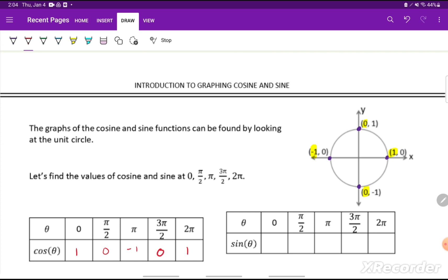We're creating a theta-y chart for cosine. Then I'll do the same thing for sine, which uses our y values. Sine of 0 is 0, sine of pi over 2 is 1, sine of pi is 0, sine of 3 pi over 2 is negative 1, and sine of 2 pi, which is the same as 0, is 0.